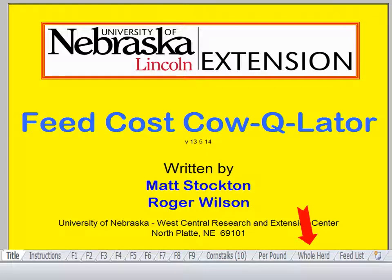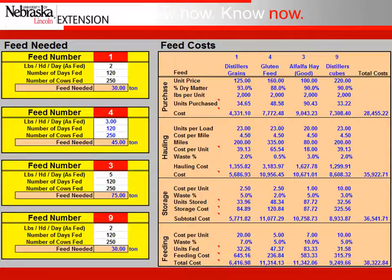Lastly, I'd like to talk about the whole herd tab. For the whole herd, you can determine the amount of feed needed for each feed ingredient. If you wanted to compare four feeds and look at their total costs across the herd, you could evaluate and choose the least cost option. The red boxes on the left-hand side pull in from the feed tabs — in this example feeds one, four, three, and nine.